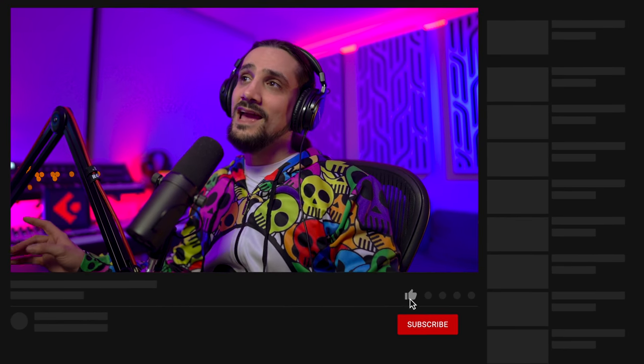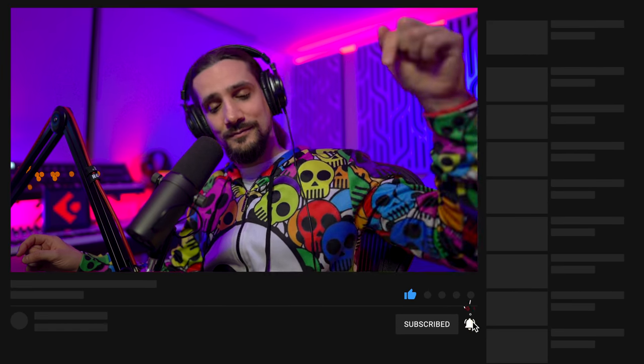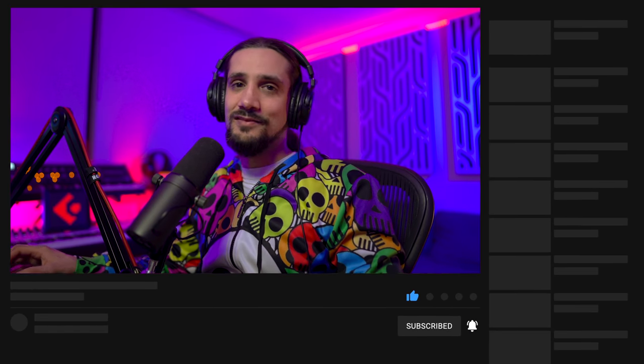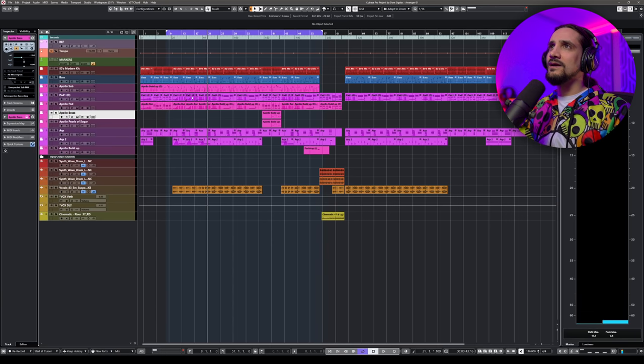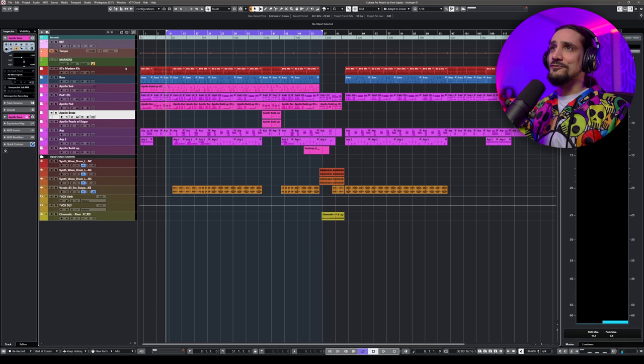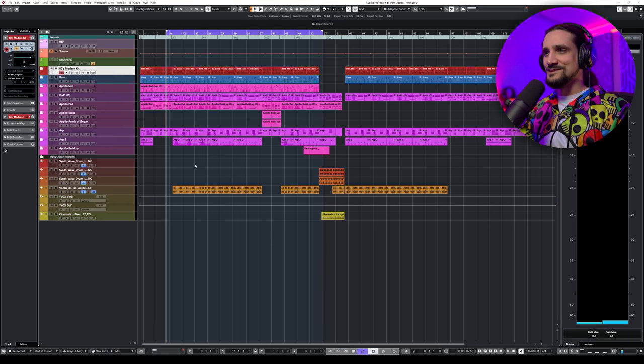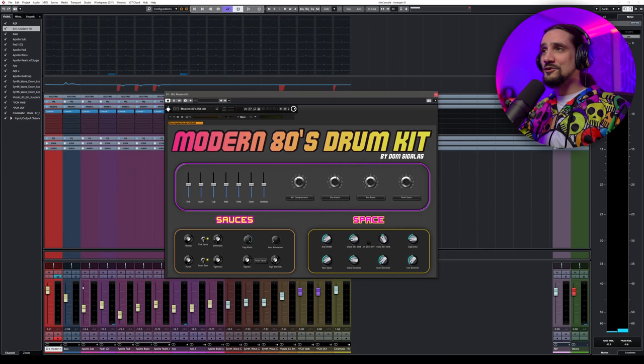Before we get started, if you haven't subscribed to the channel please subscribe — I would really appreciate it. If you enjoy this kind of video, please hit the like button. I have a track here that I've prepared with some really cool sounds.